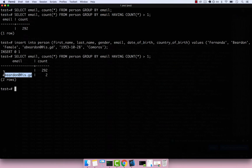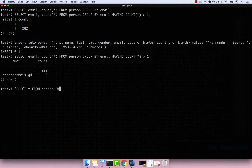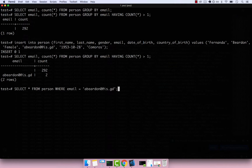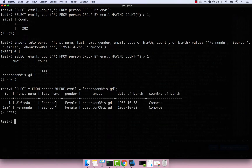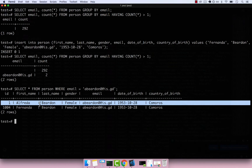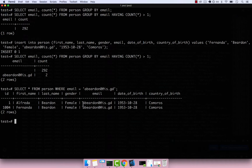If I select from person where email equals that address, you can see that we have two people: Alfredo and Fernanda. Now if we want to send an email to Alfredo specifically, we have a problem — because both Fernanda and Alfredo have the same email, so we don't know exactly to which person the email belongs.